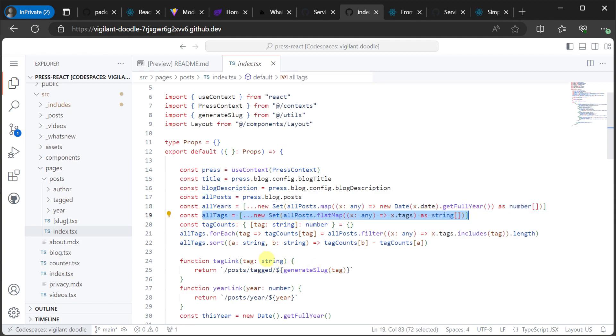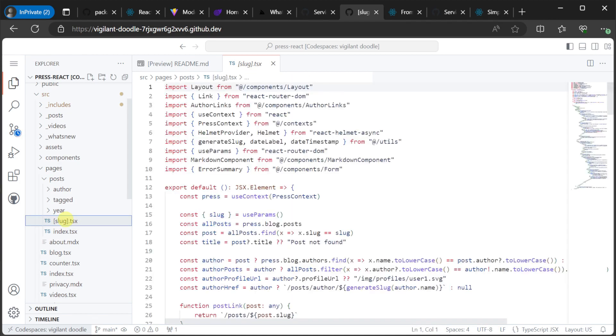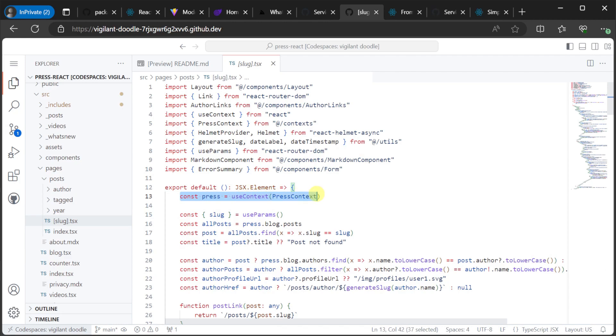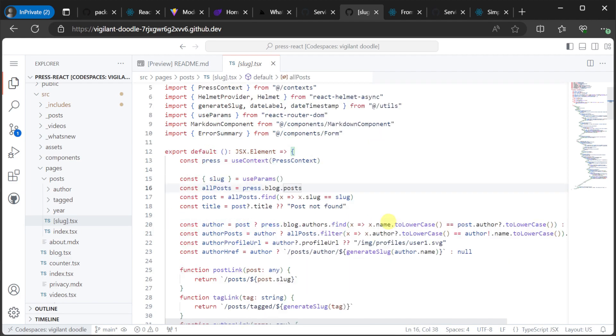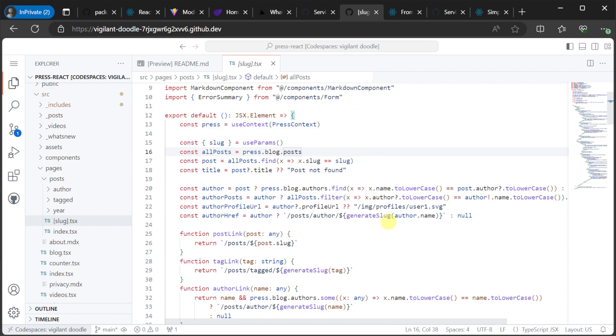If we then open up the brackets slug.tsx page, we will see the same pattern to access the content, but this time we're taking a slug or a unique identifier from the route, and using it to identify which blog posts we're going to present to the user.